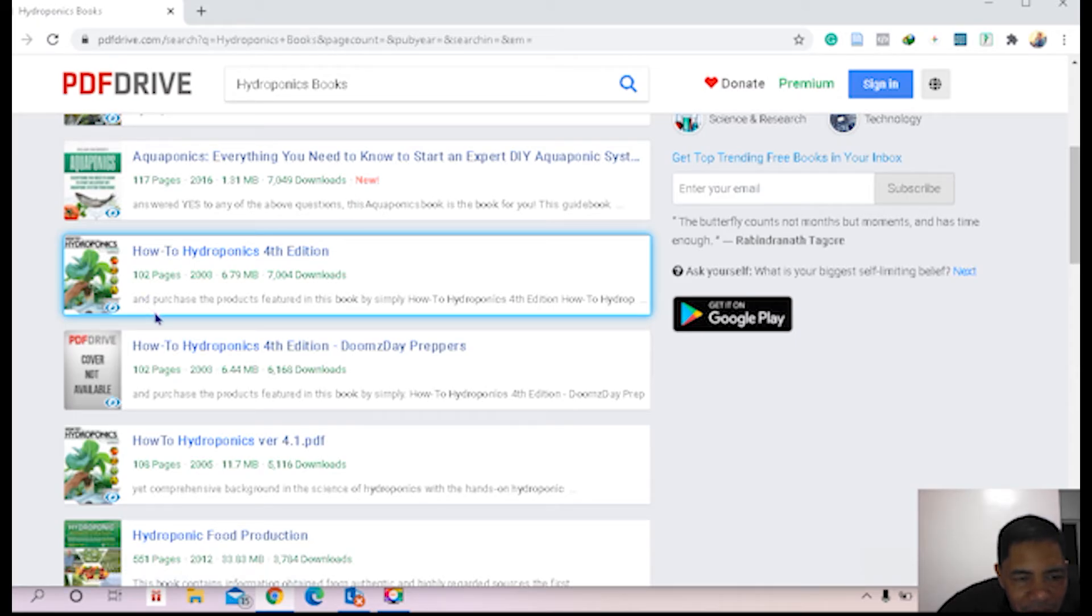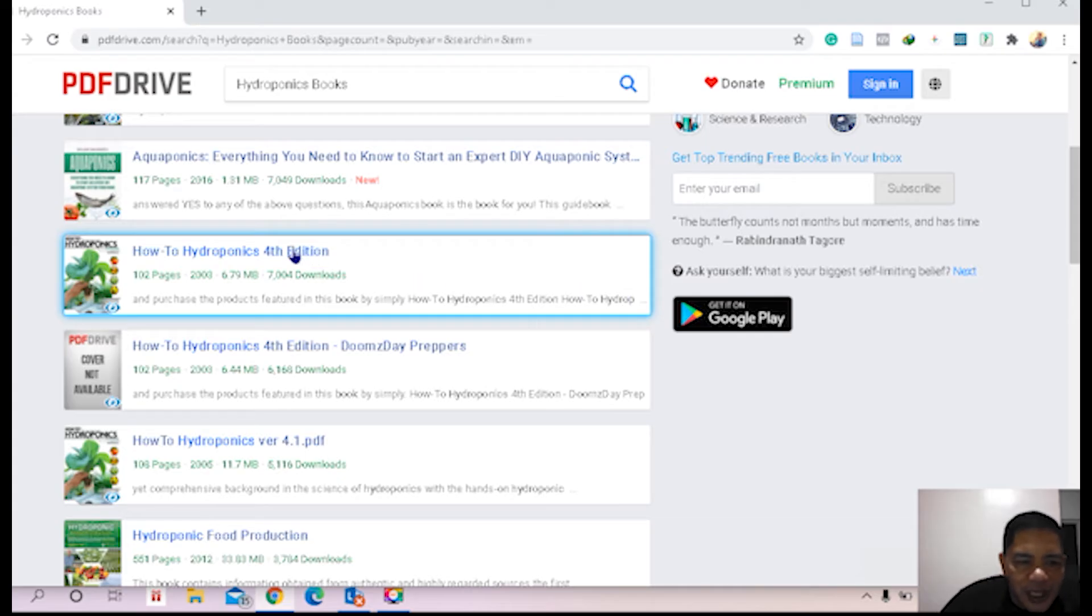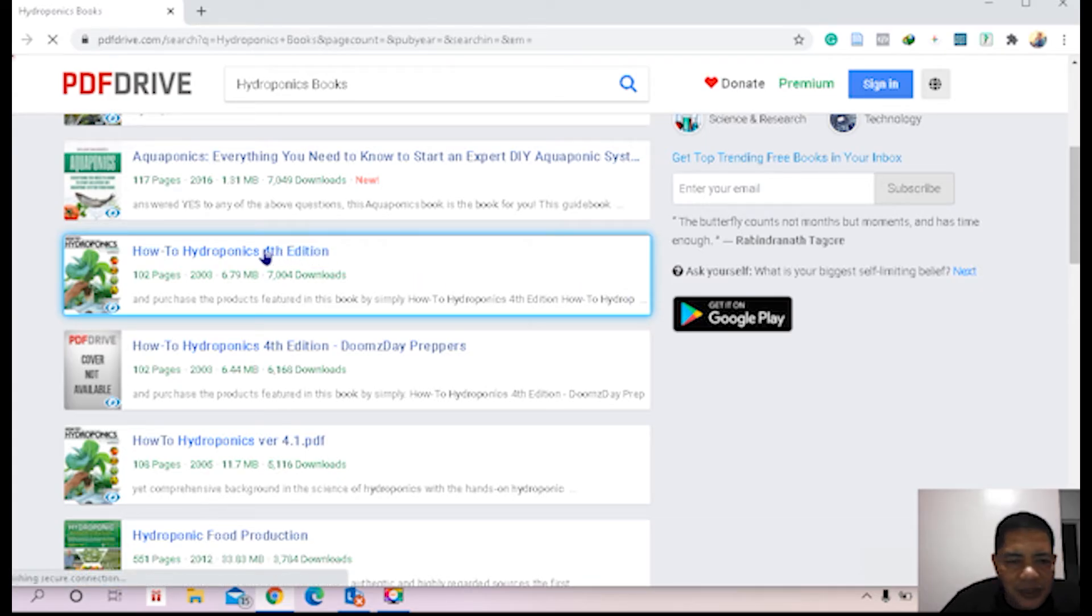There is a comment here: information and purchase the product feature in this book, simply How to Hydroponics. Okay, let us try to download if we can download this.